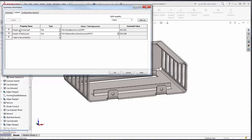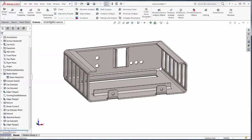That's the difference between the weight based on the formed part and the weight calculated based on the flat pattern. This is Tim Roberts at GoEngineer — thanks for watching this quick tip video.